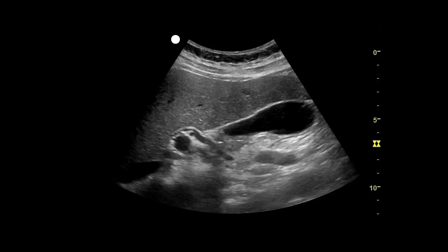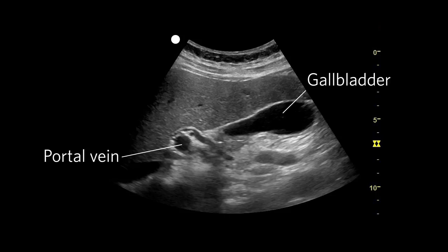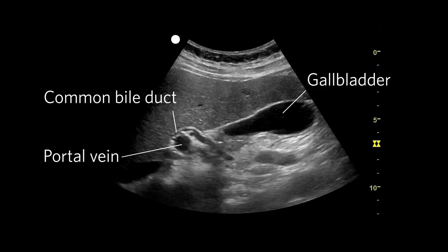Point-of-care ultrasound of the gallbladder can detect gallstones and signs of acute cholecystitis. Here's an example of the image we hope to generate with this scan. In the image, you can see the gallbladder, portal vein, and common bile duct.